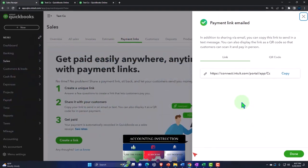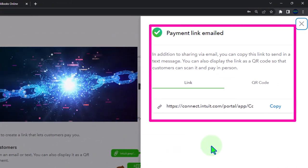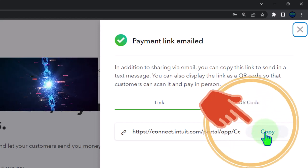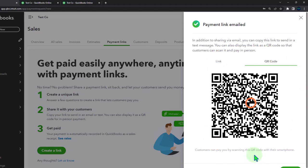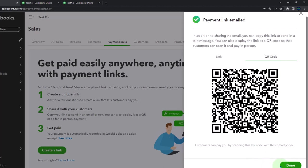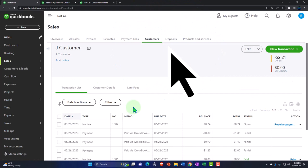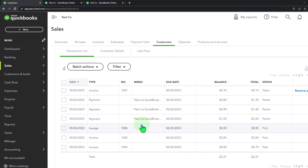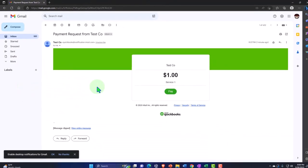After sending, in addition to sharing via email, you can copy this link to send it in a text message or display it as a QR code so the customer can scan it and pay in person. Once the link is out, going back to the customer record for customer J, nothing has been populated yet — no sales receipt appears until the customer actually pays.